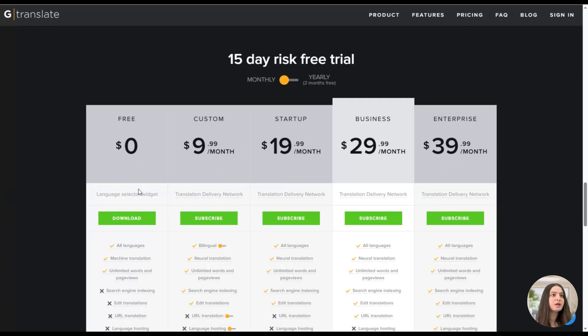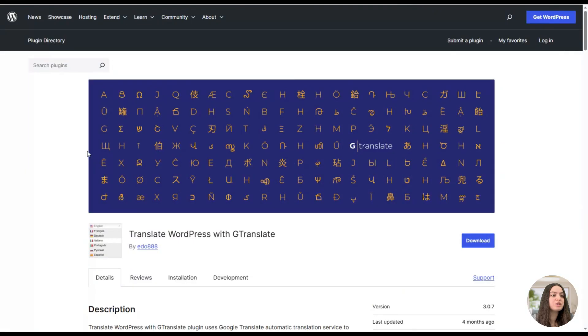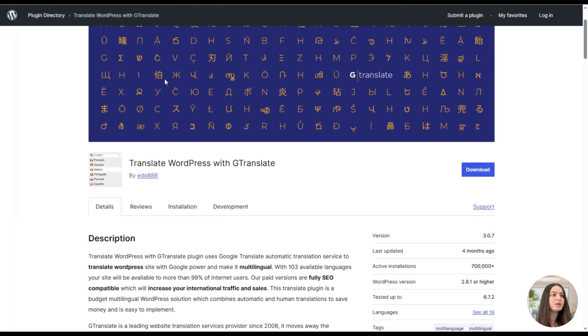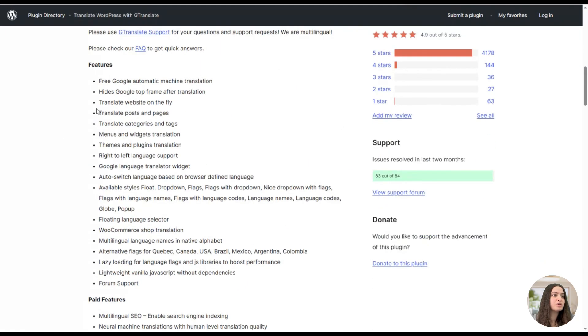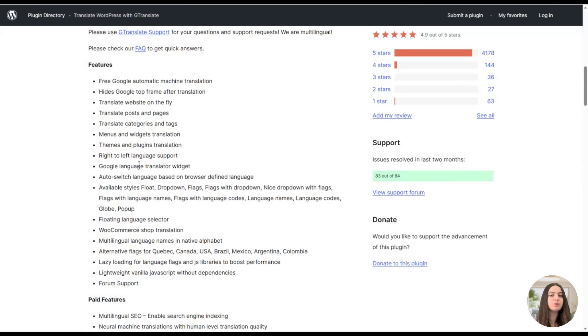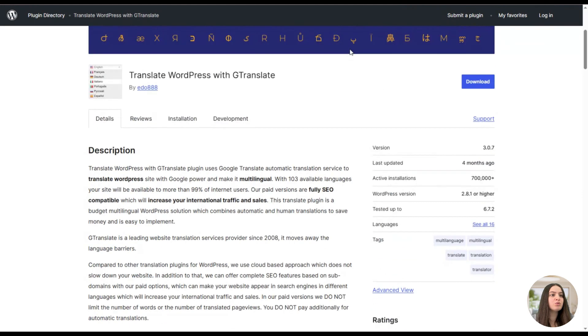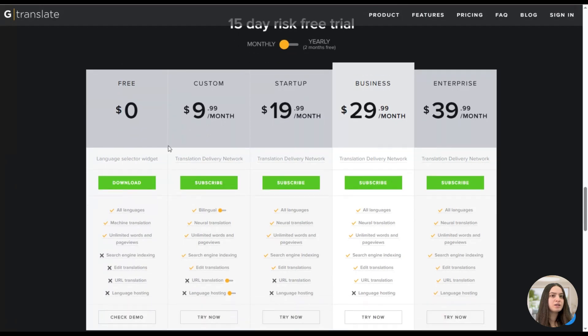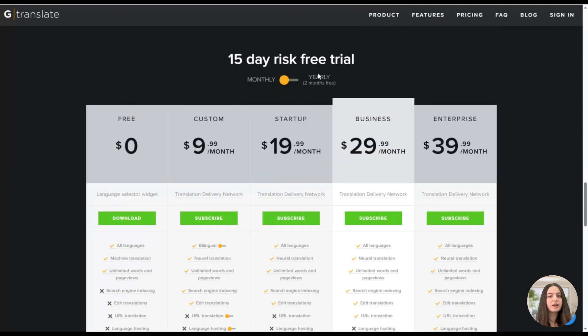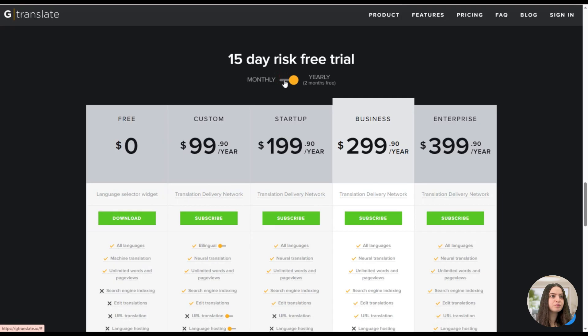Here we can see the free version of the plugin available on WordPress. As you can see, it offers a great number of features, so you can test the free version first and then decide which package you want to purchase. We can go back to the official website and here you can see other packages which are quite affordable and have reasonable pricing. Also here you can decide whether you want to purchase a monthly or yearly package.